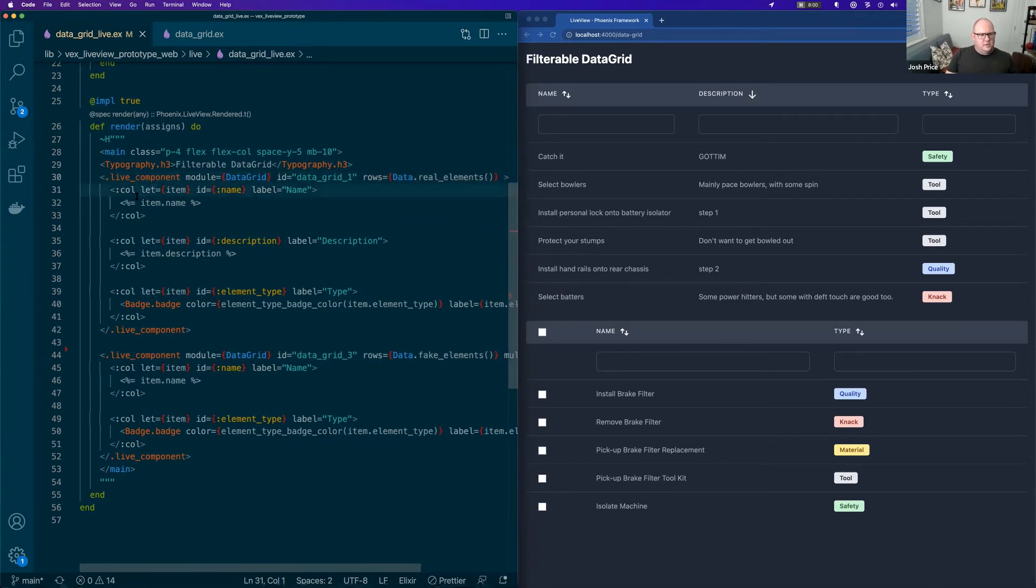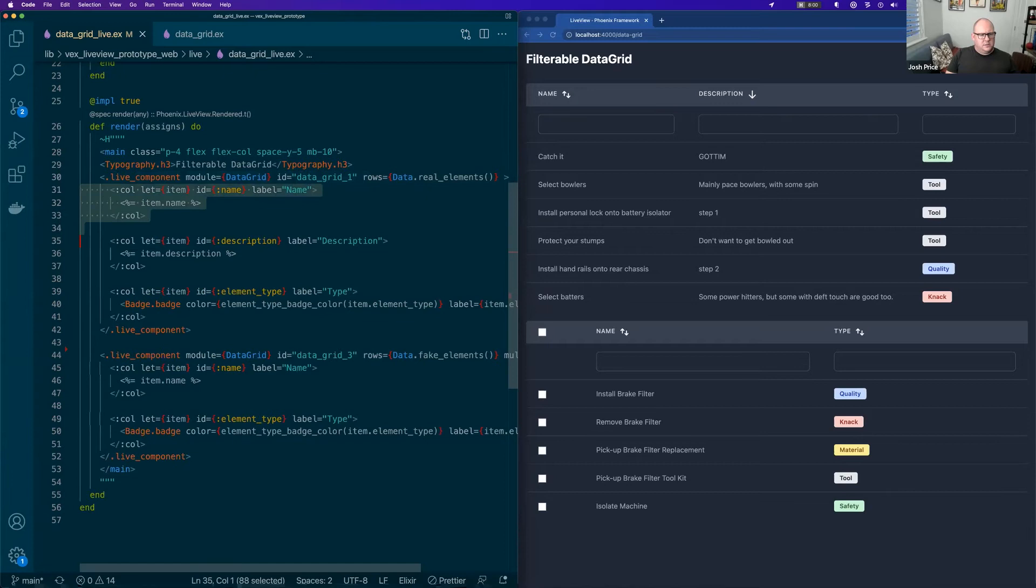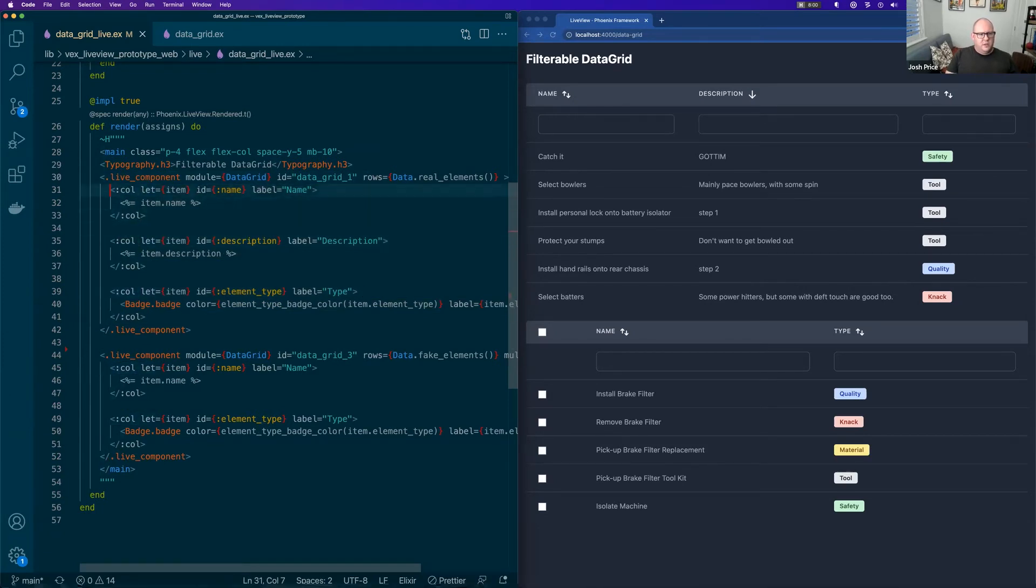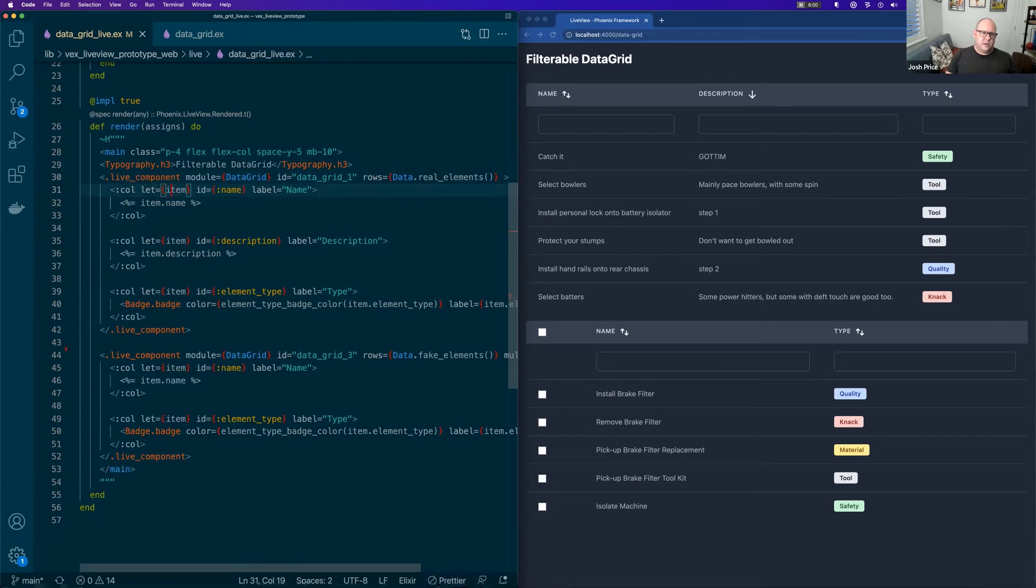Then we pass in any data that we want to initialize. And this is probably the neatest trick is that we can assemble, I guess, named slots. So here we've got col and there's multiple of them.